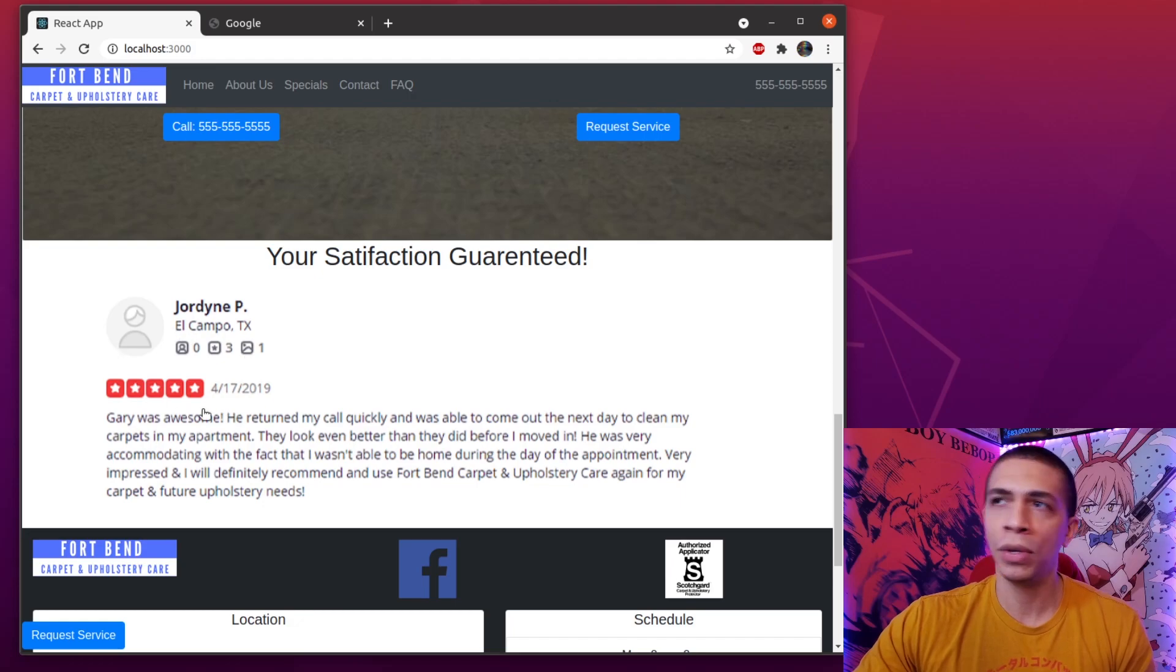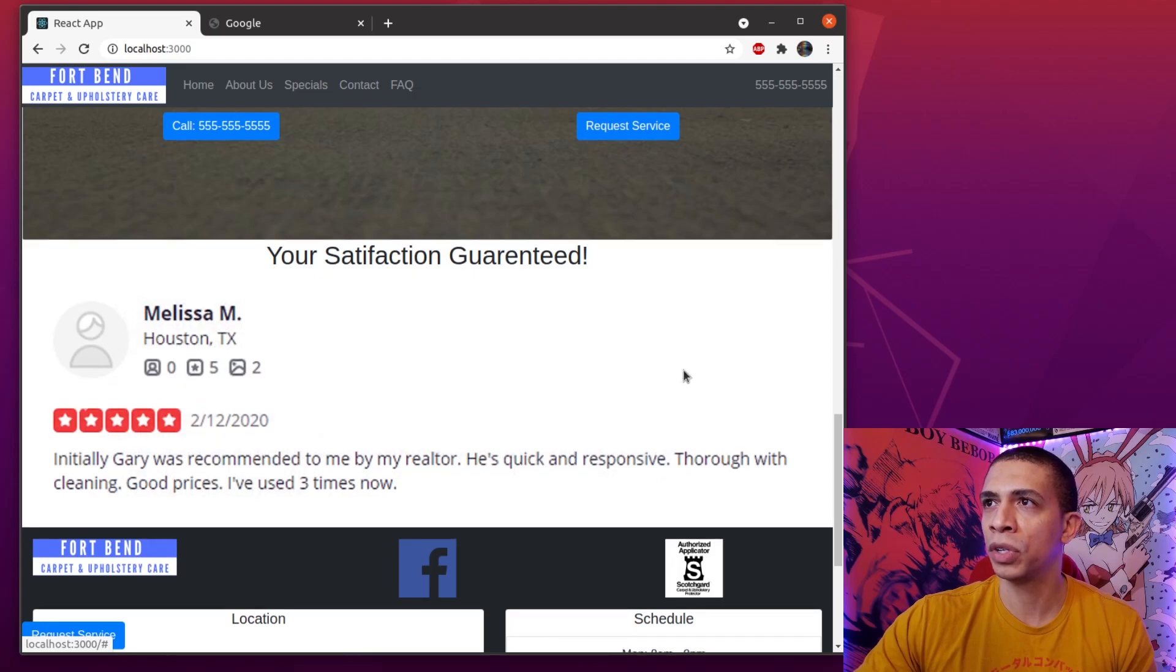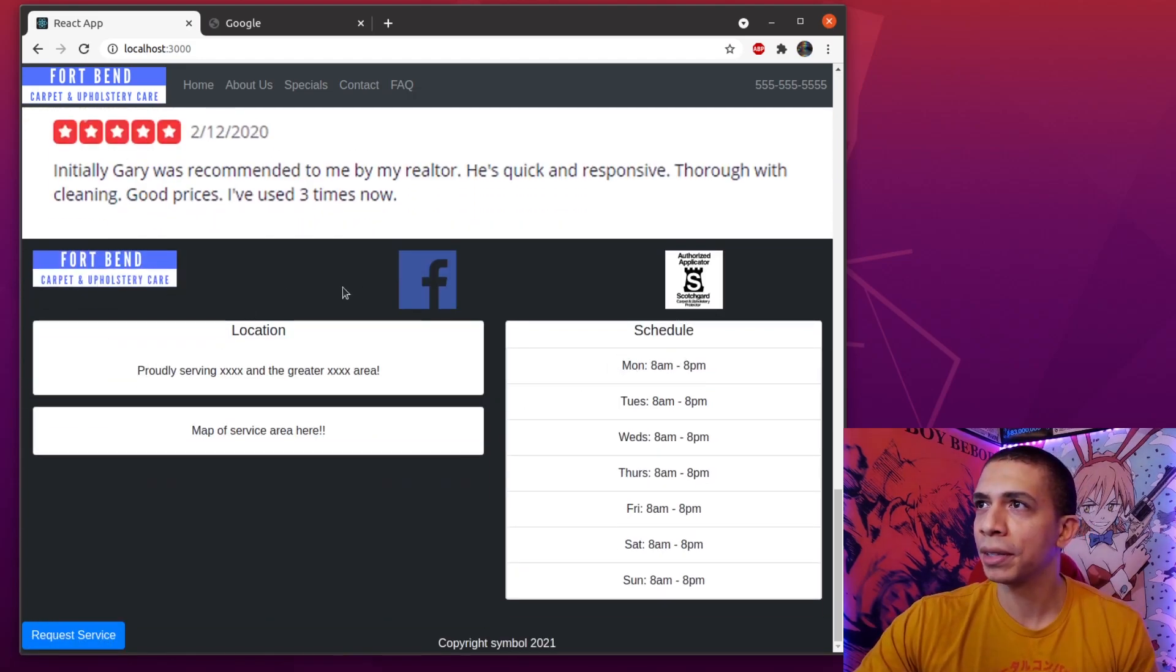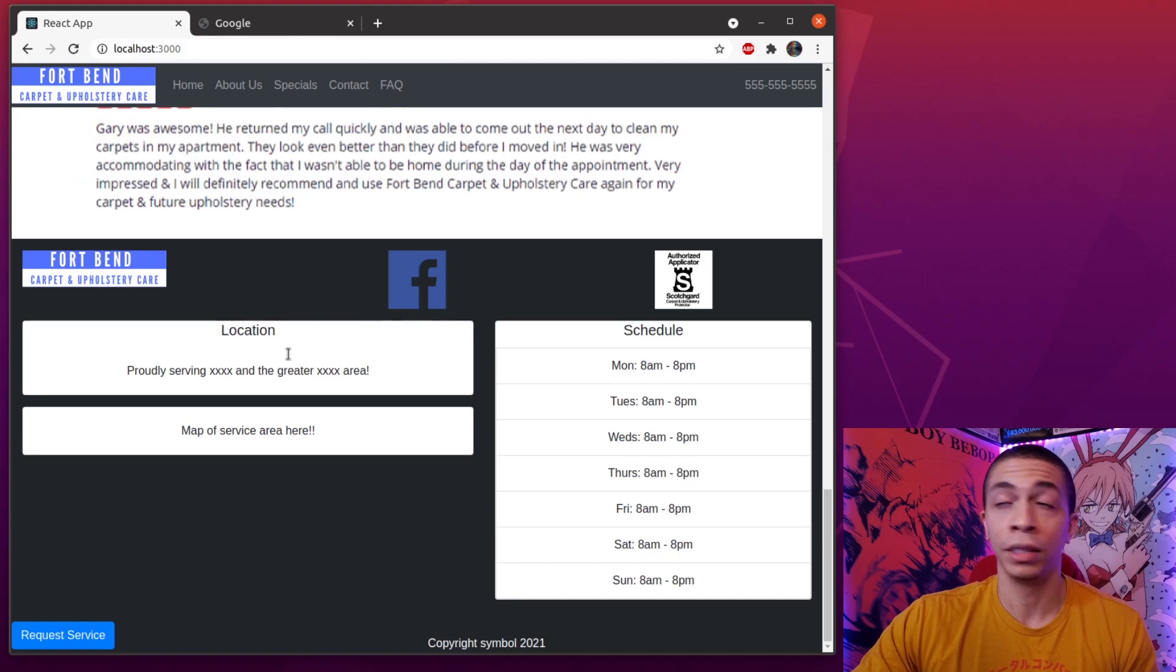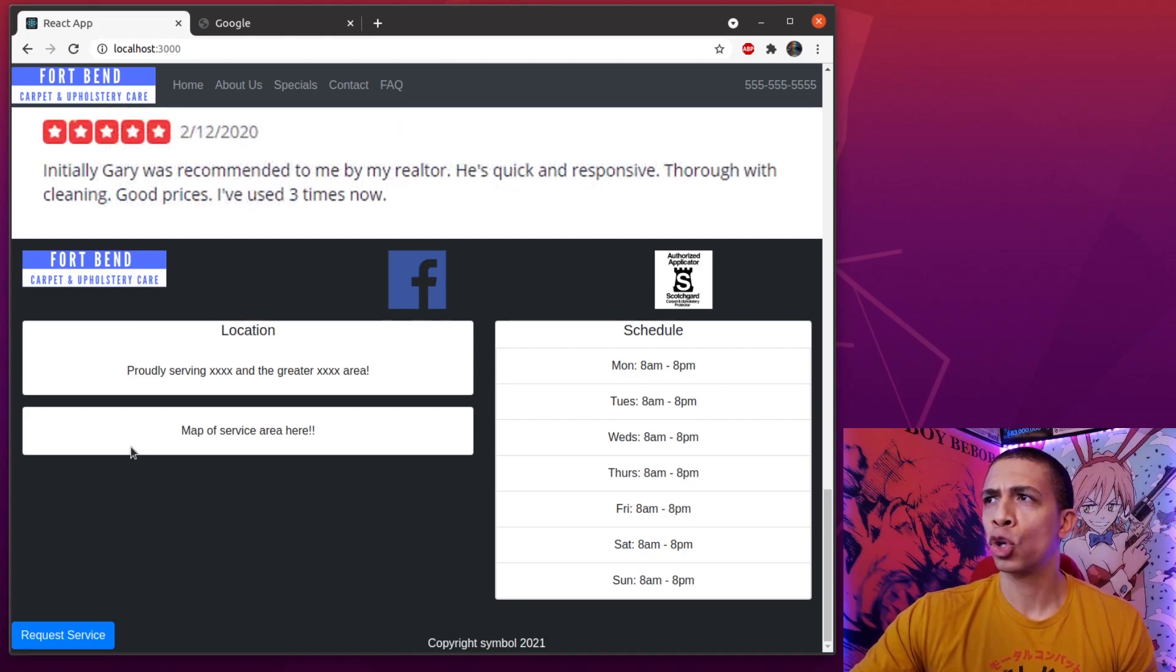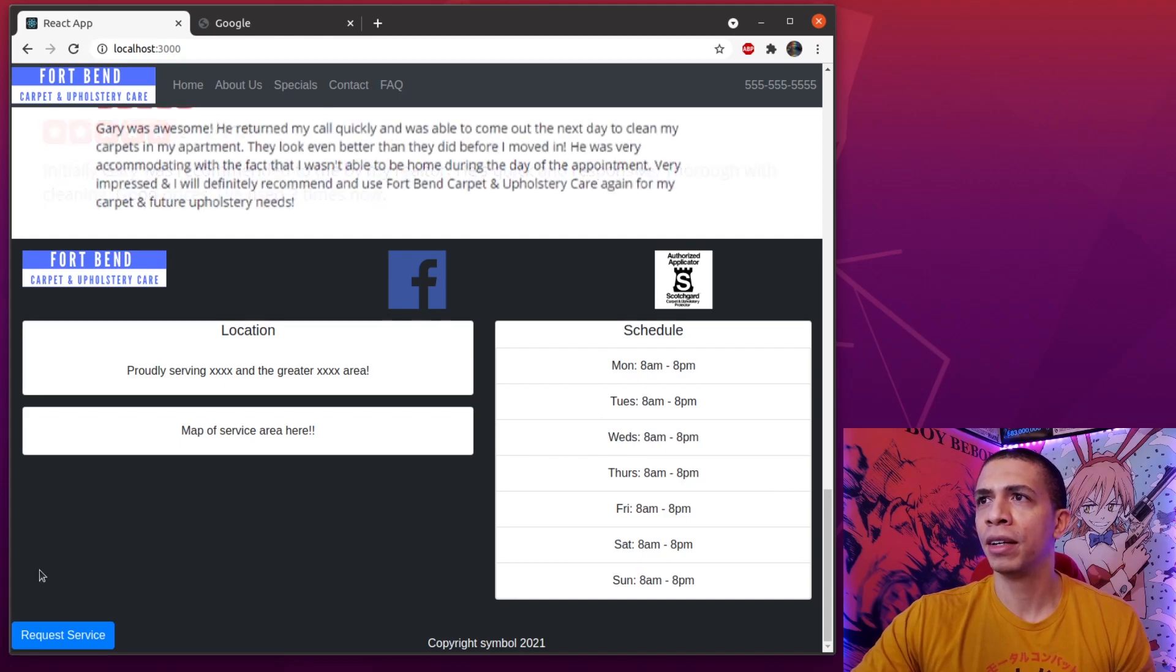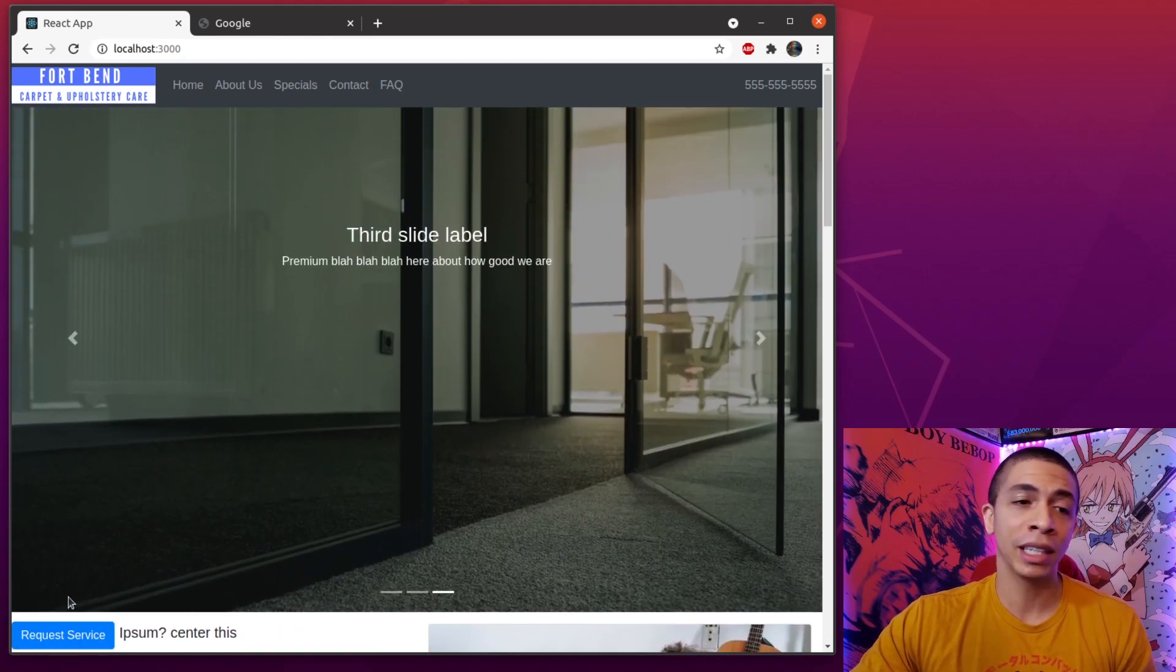Then we have the reviews down here. The reviews are also in a carousel that tick by themselves, so over time the reviews will get posted in there. At the very bottom we have the footer - the company logo, Facebook page, a little image here with one of their authorizations, and then the locations right here. I'm gonna have a picture of the map here from Google Maps but I don't know how to do that yet, so until I figure it out this is just a placeholder. And then we have the hours right there.